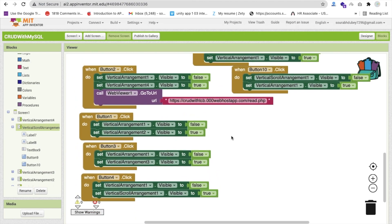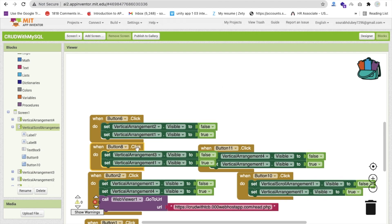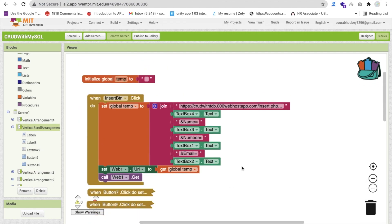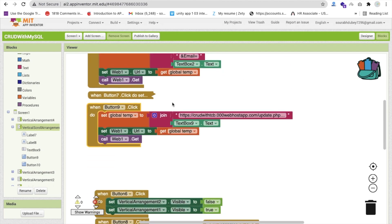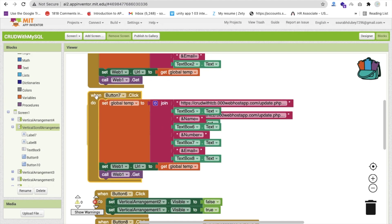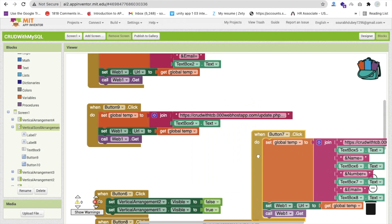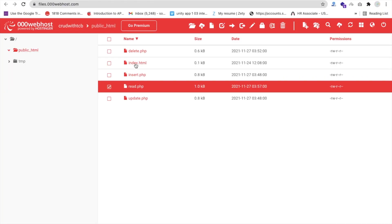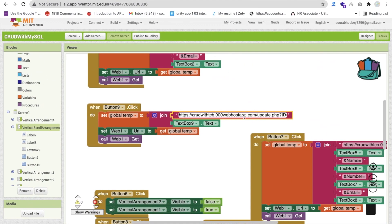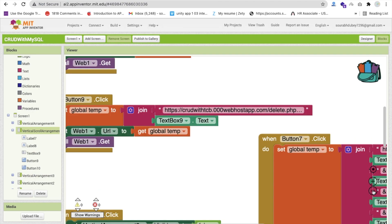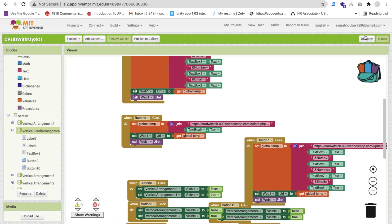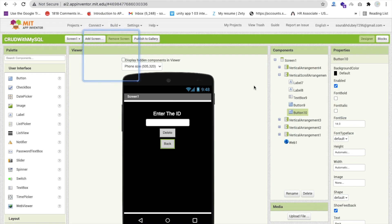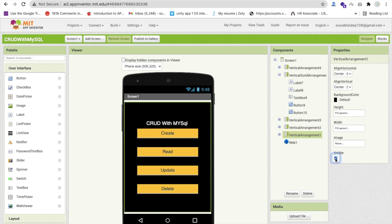We have done the delete part, the read part, insert, and update. Let me check everything. Make sure the delete block uses the delete.php file URL. Right-click, click View, copy that URL, go to MIT App Inventor, paste the URL with question mark, ID equals. We've done the back button for all parts.